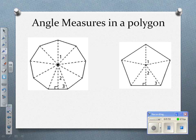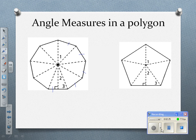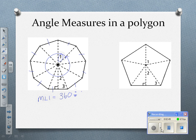We're going to use what we know about triangles to figure out what the angle measures are in these polygons. This polygon has nine sides. So going all the way around is 360 degrees, and the measure of angle one is going to be 360 divided by nine, or 40 degrees.